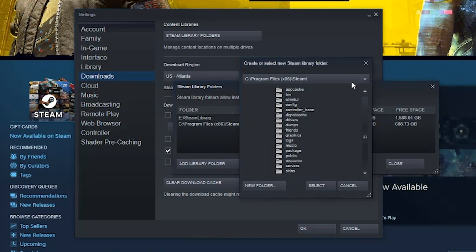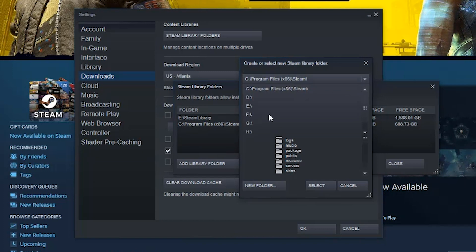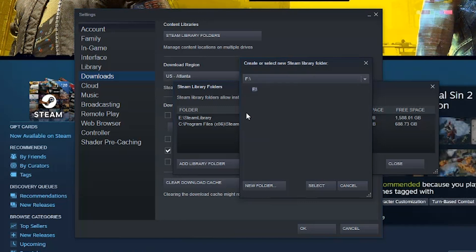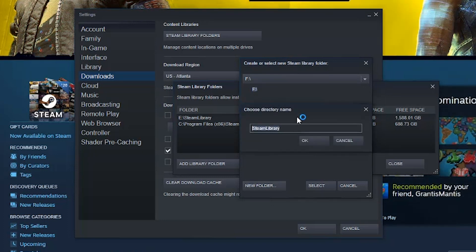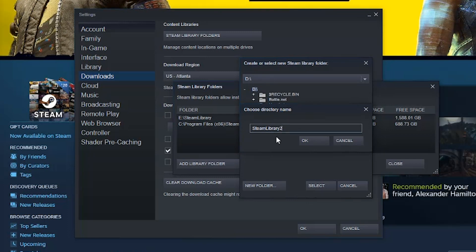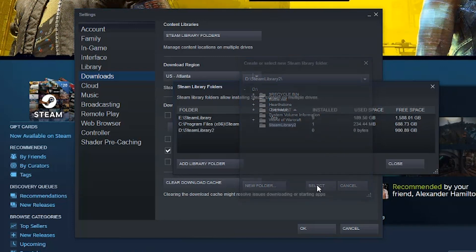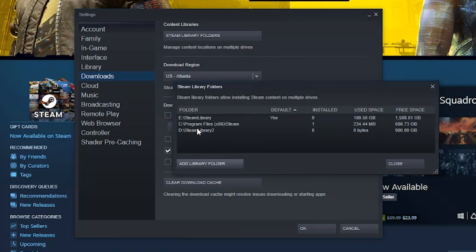Under Add Library Folder, you will see a dropdown box with all the different drives you can choose from. Depending on how many SSDs or hard drives you have attached, you can select a new drive. I can choose a new F drive, then go to New Folder and give it a name — for example, Steam Library 2 — if your other drive is full. Then hit OK and go to Select. That folder or directory has now been added to your Steam Library Folders.